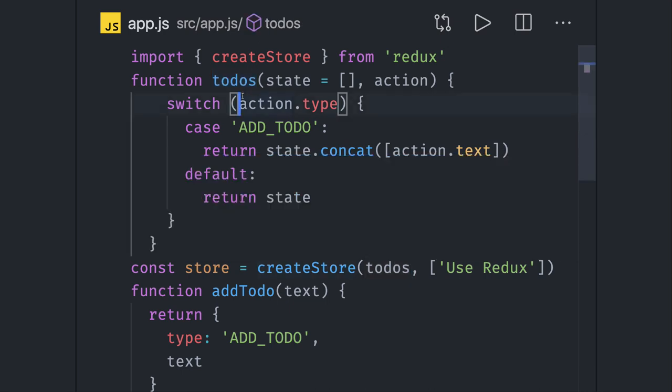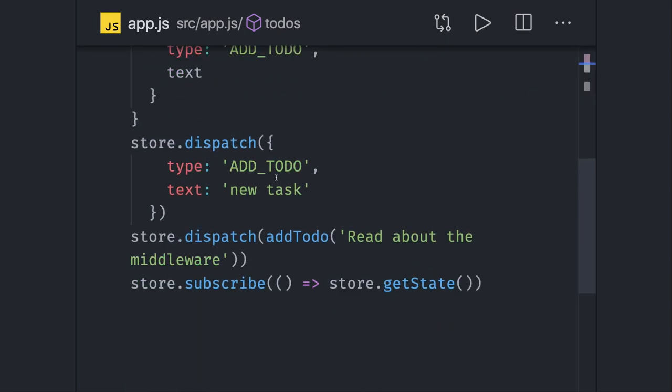Now we talked about reducers, we talked about store. In the next video we will talk about actions.